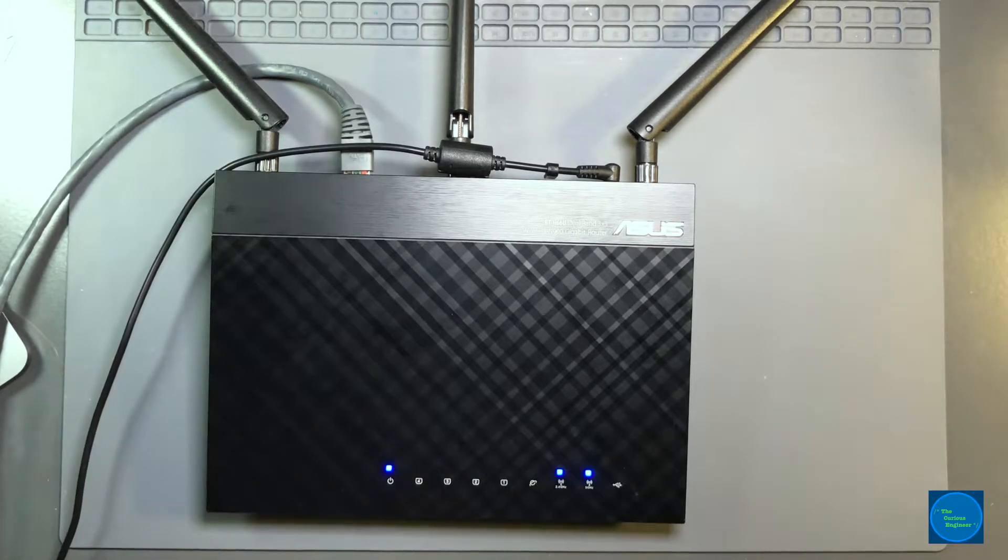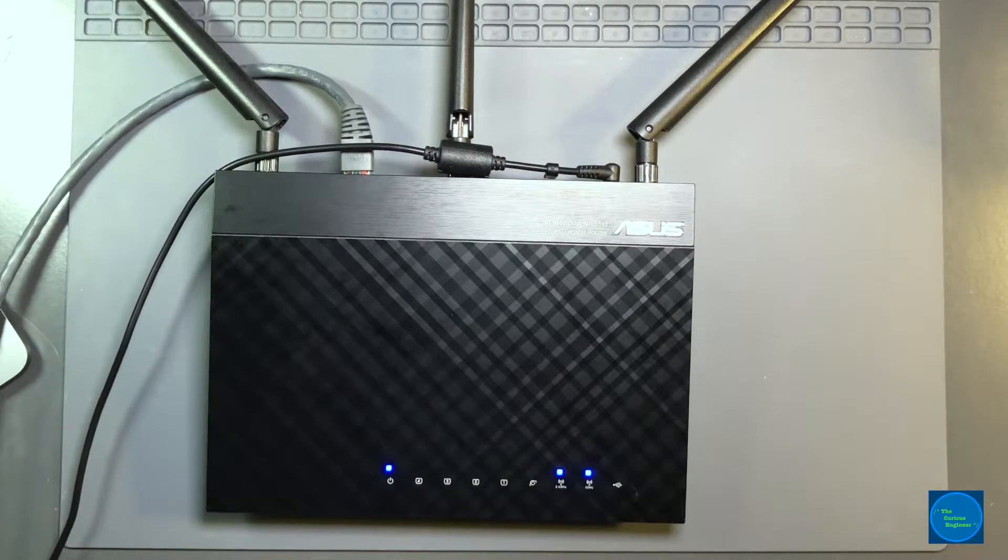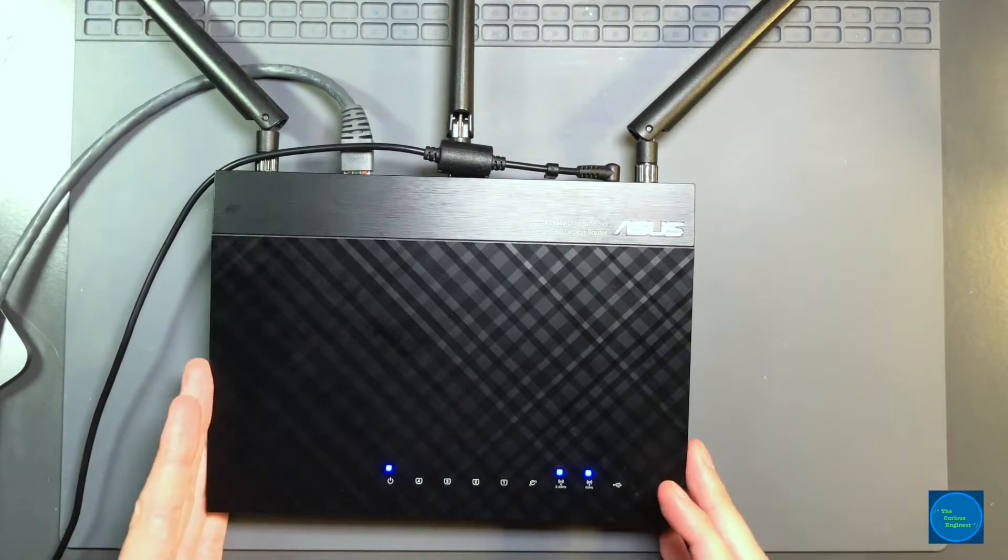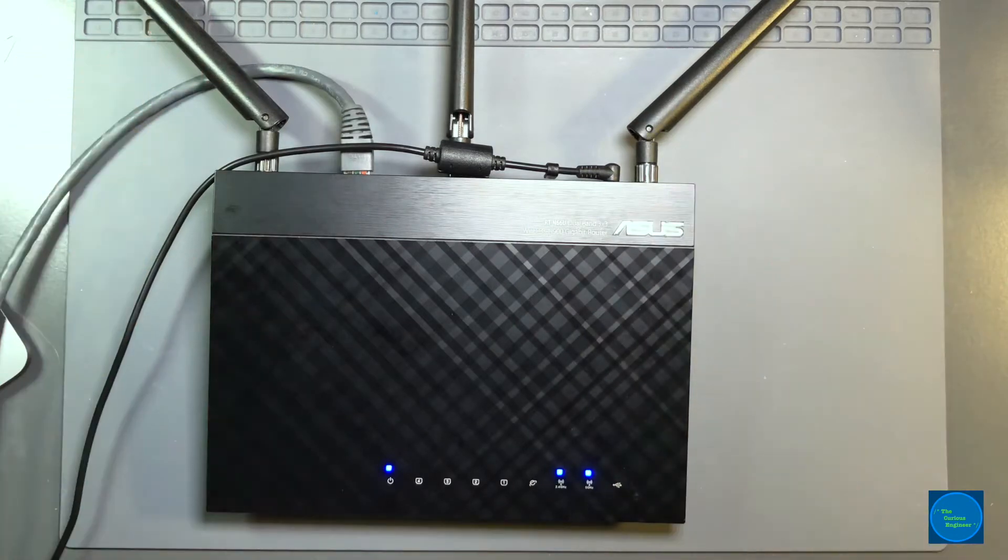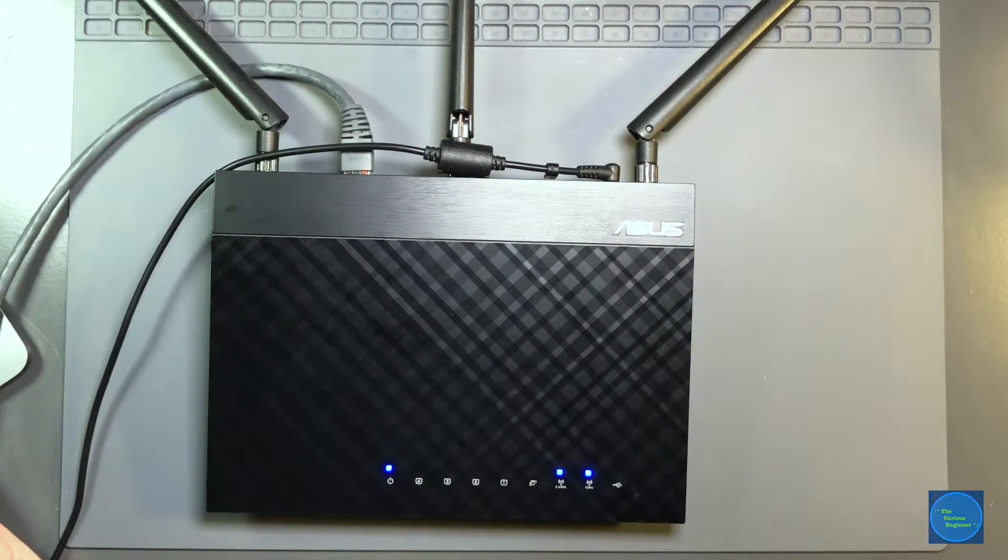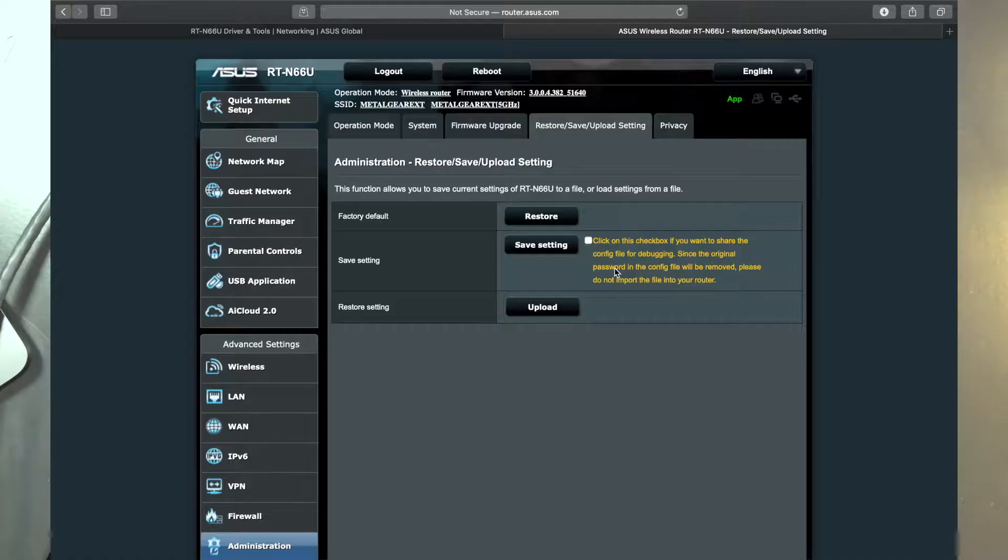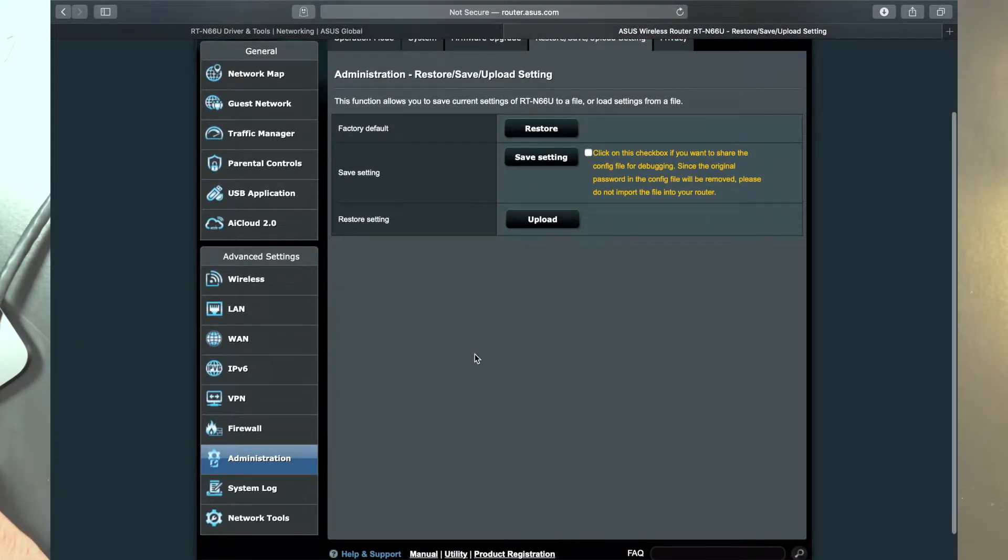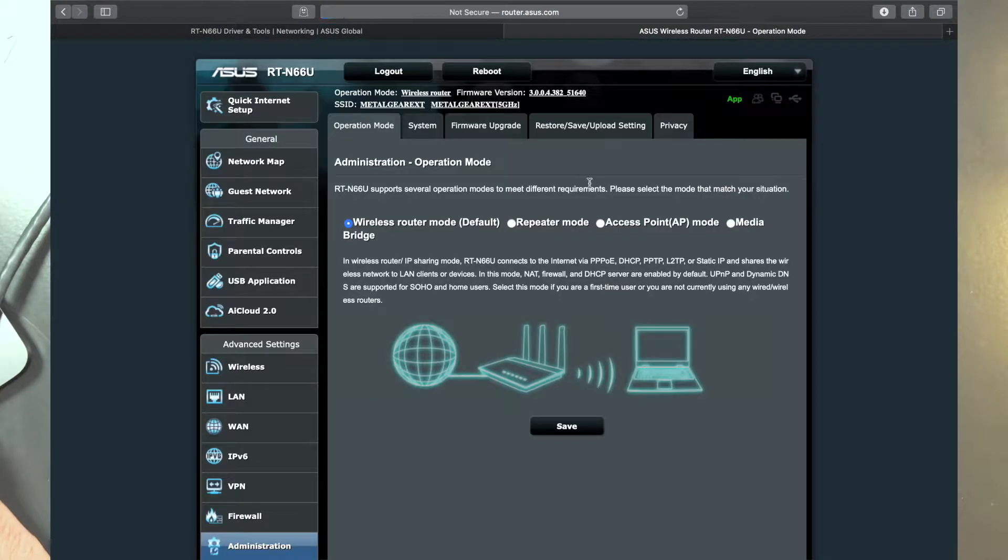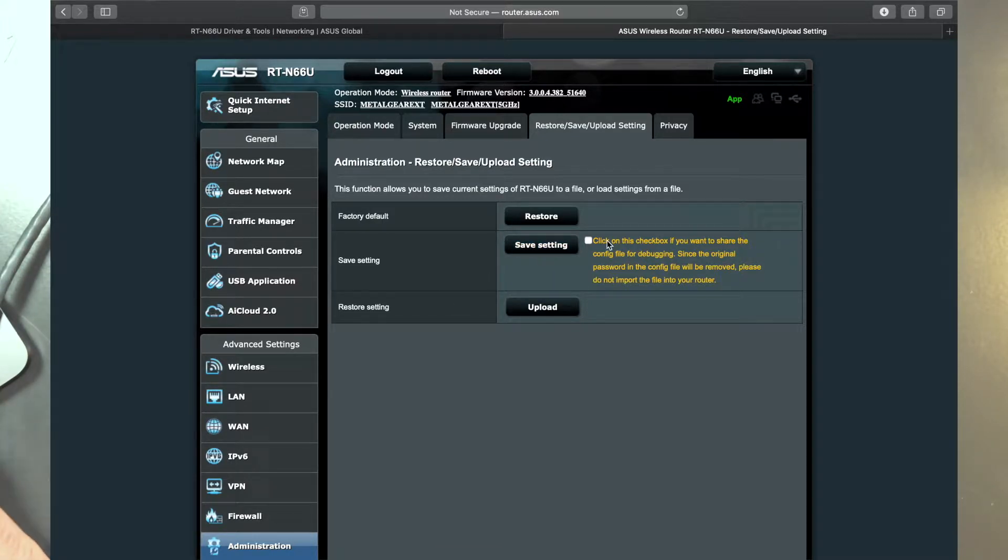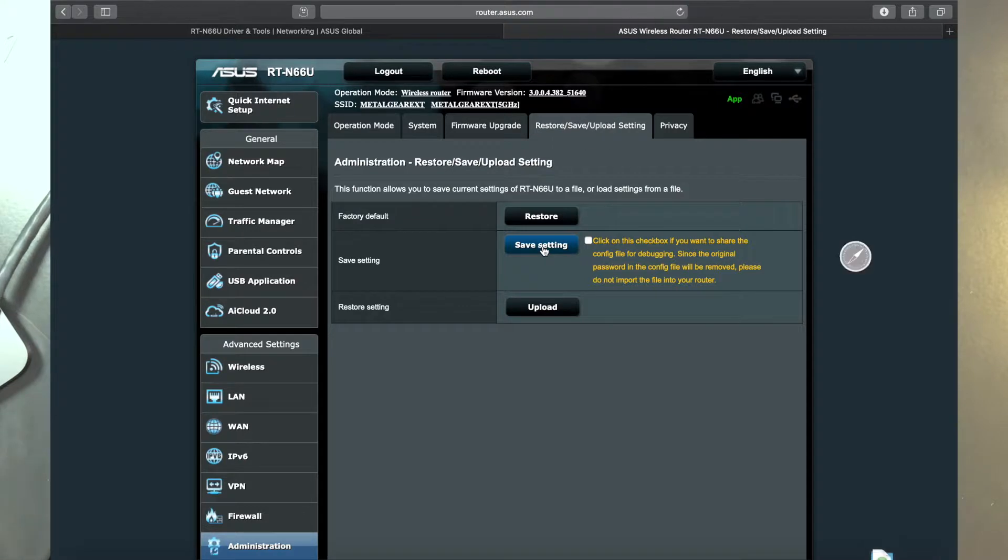So here we are, the router's back up and it is not connected to anything. If you can get your router back up again and it's not connected to anything, the first thing I would do is go and download your configuration. You don't have to, but it does help to speed up provisioning of the router once you get everything restored. You go down to your administration here, go to restore, save, upload setting tab, and then save setting. Do not click on this checkbox otherwise it won't work. And then you'll see it download a setting file. There it goes.